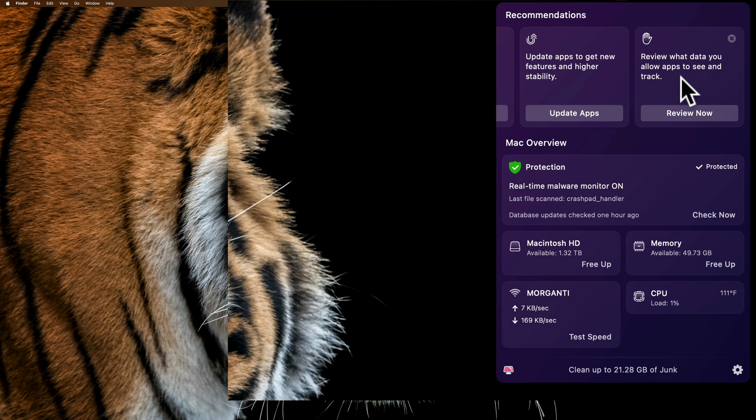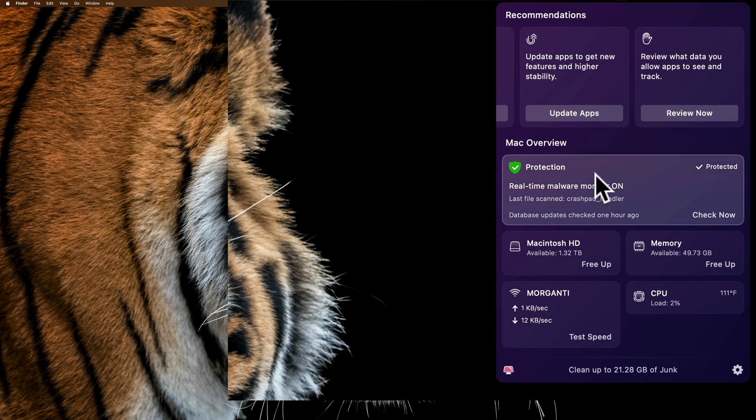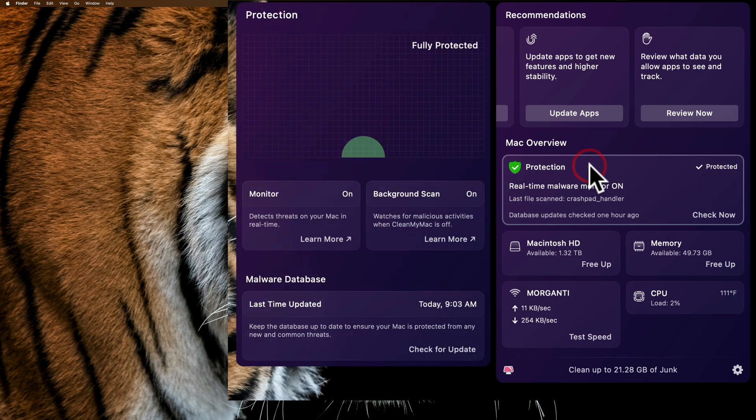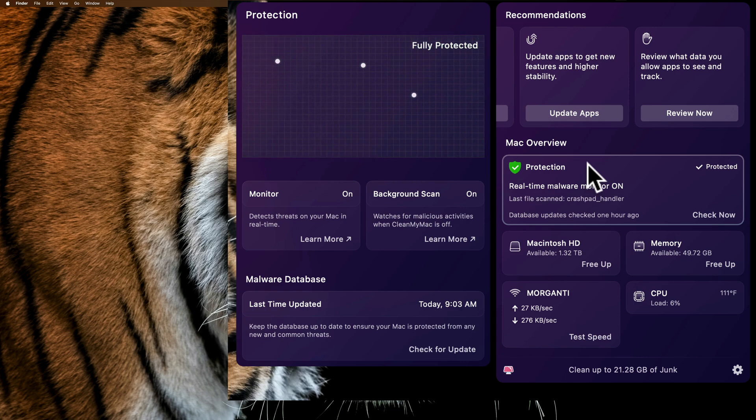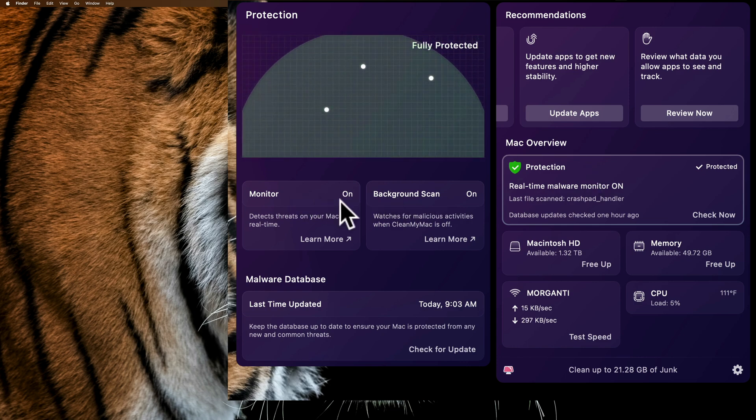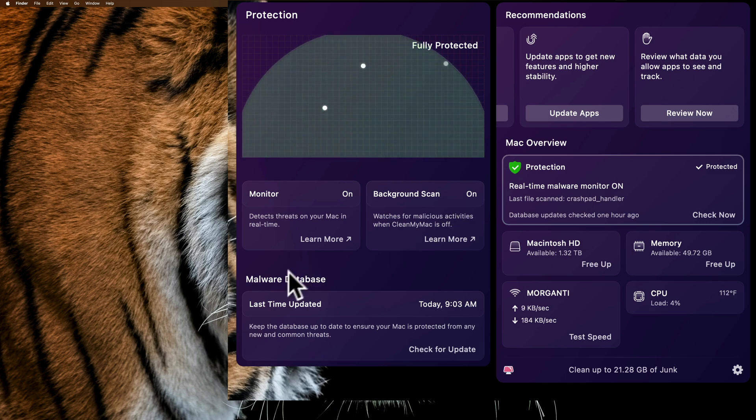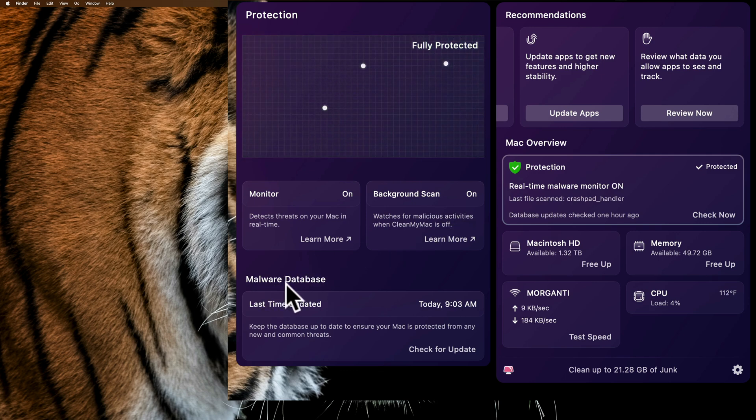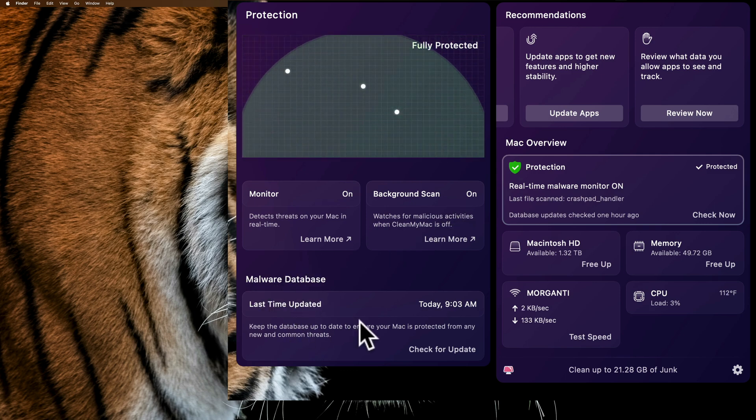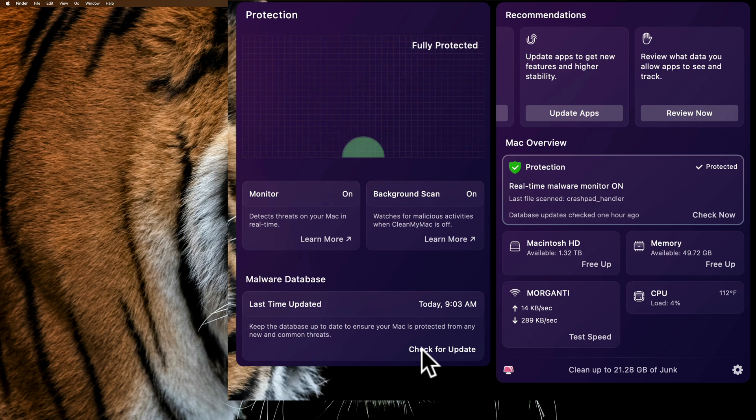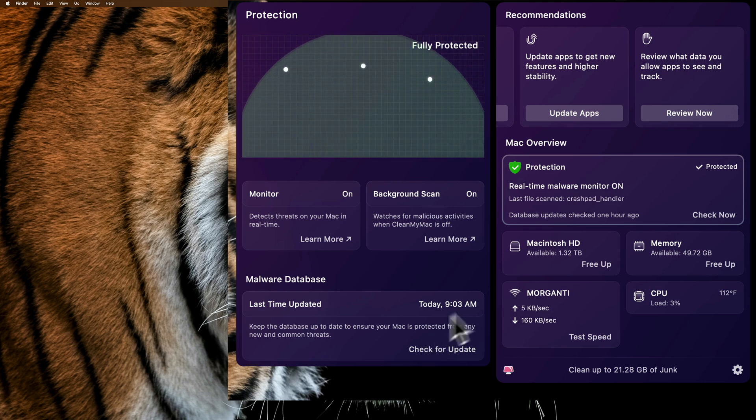Below that, we have overview. You can see there's protection. I can see that my real-time malware monitor is on. I could click on this and I'll get some more information about the malware monitor. I could see that it is on, the background scan is on. It tells me when the last time my malware database was updated. I could check for an update if I need to right there.